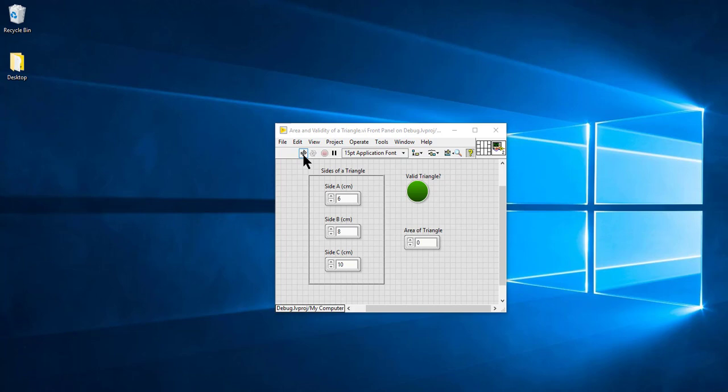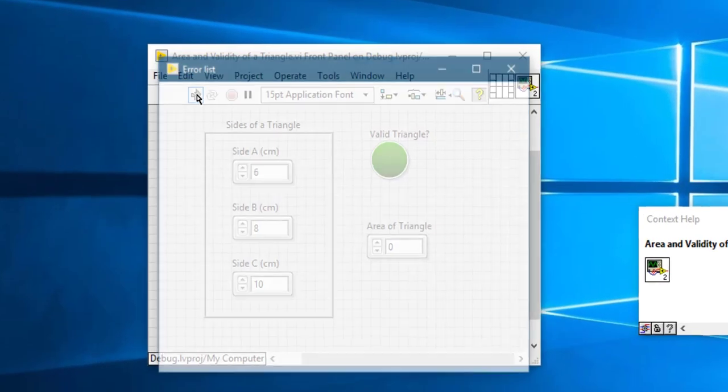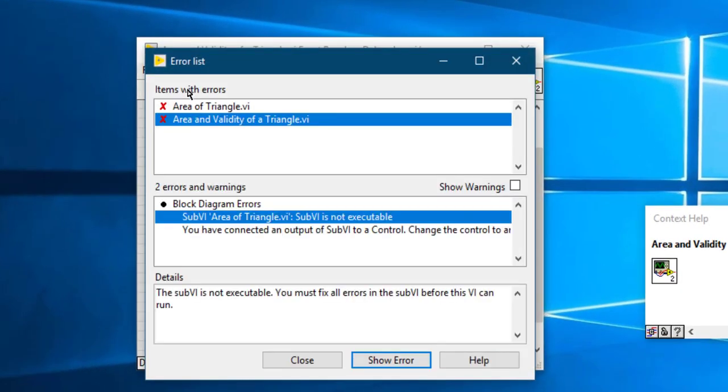To fix those syntax errors, press the broken run button. A dialog box will open.